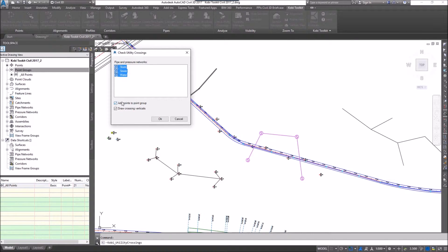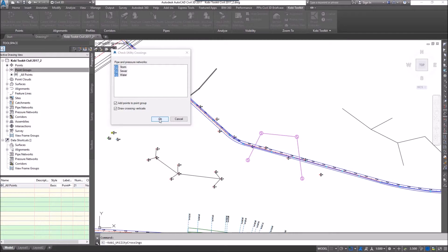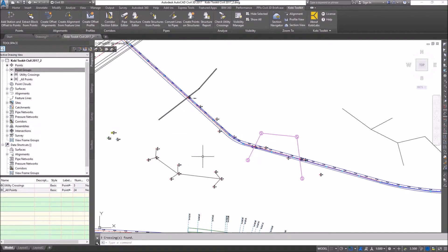At the bottom we can add points to a point group and we can also draw crossing verticals. I'm just going to go okay here and it's now created some points.